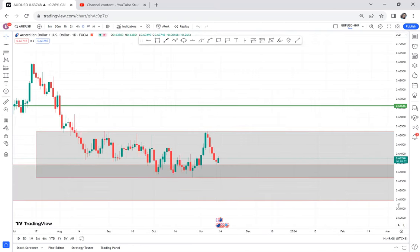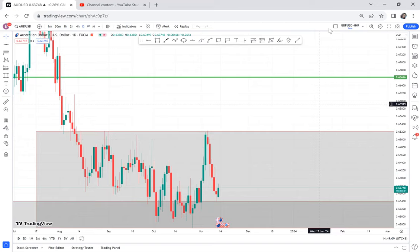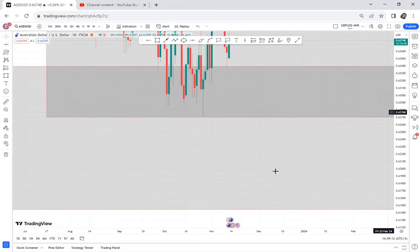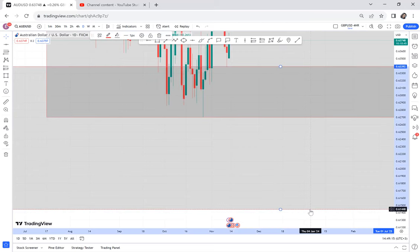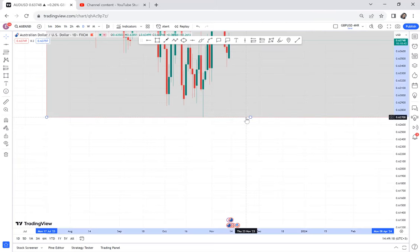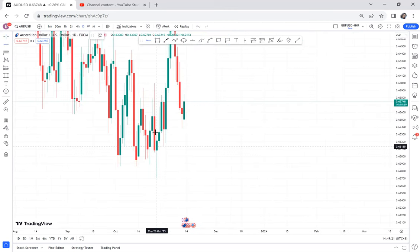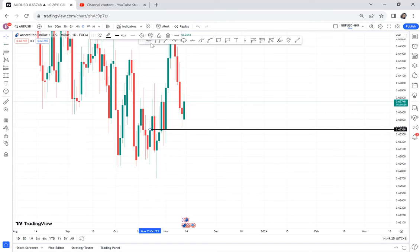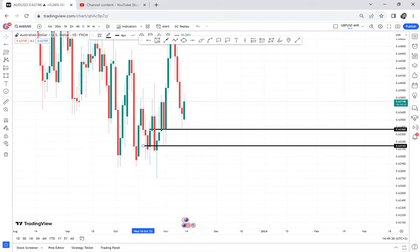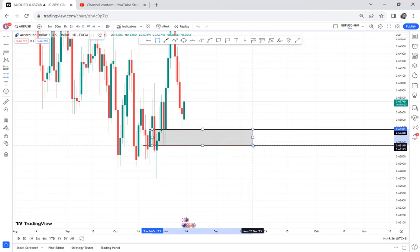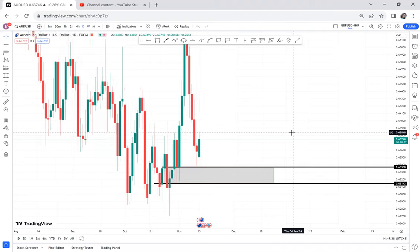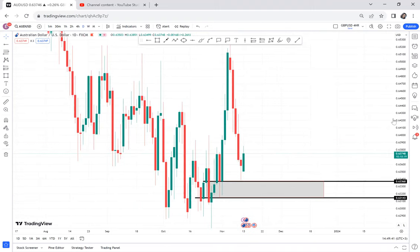On the daily timeframe, we had a possible double bottom that failed to get activated. You can see the market never activated that double bottom. Even though the daily had a possible double bottom that's not on the weekly, the fact that the market has not activated it means we cannot use it. After all is said and done, this is a live trade where we're not holding for long.